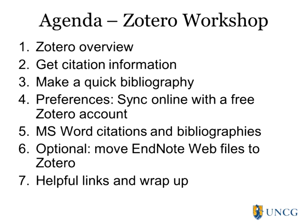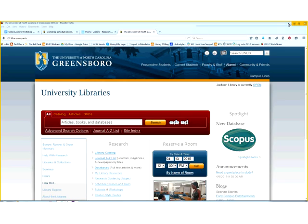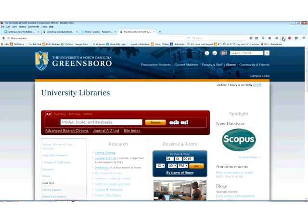We'll also have time for questions at the end. I'm going to start sharing a browser so that you can see Zotero. So can you see the Firefox browser now? I'm going to show you what Zotero looks like. I'm here in Firefox and if I look up in the top right-hand corner, I see this little Z. I'm going to click on that to open the Zotero program inside Firefox.